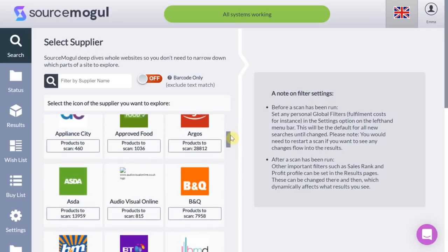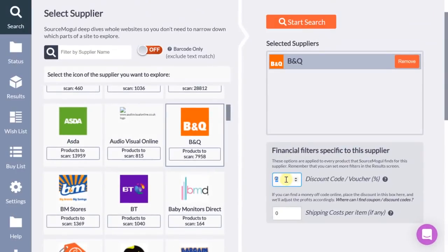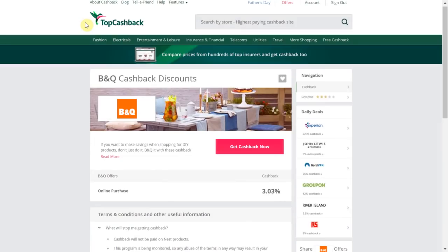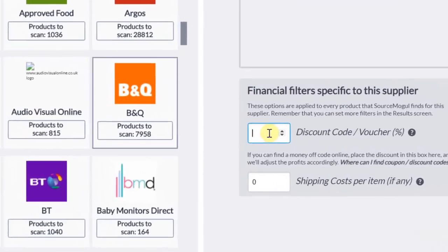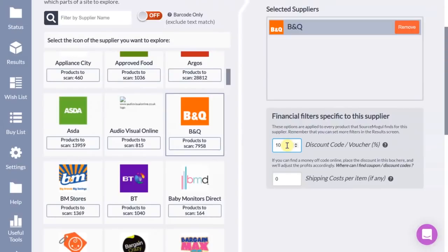Searching one supplier at a time usually enables me to qualify for free shipping due to the quantity ordered. For this demonstration I am going to be selecting B&Q. At this stage I would add in any discount codes, vouchers, or cashback into this box. Complete Savings have 10% cashback for B&Q, whilst TopCashback has online purchases at 3.03% cashback. If you are buying and selling online and you are not using cashback services, you are literally leaving cash on the table.